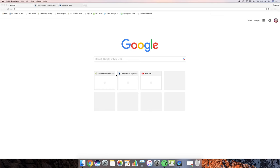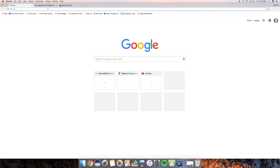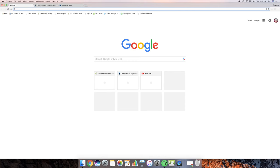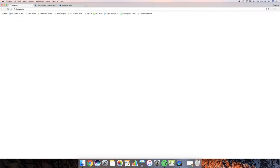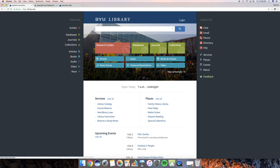First thing we want to do is go to BYU library search, so we are going to go to lib.byu.edu and this is where you are going to end up. Now if you are around and have a BYU ID number you can also log in right here. But for those of you that are watching that aren't even close to BYU you are okay just to look this way.